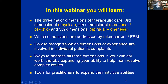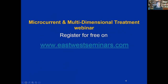You'll learn how to integrate all those levels with your microcurrent, acupuncture, western medicine, or whatever it is you do — that's why it's called multidimensional microcurrent. You'll be able to recognize which dimensions are addressed by FSM and which are involved in individual patient cases. You can register at eastwestseminars.com, and you'll receive a follow-up email with all the information.